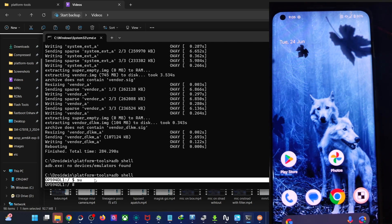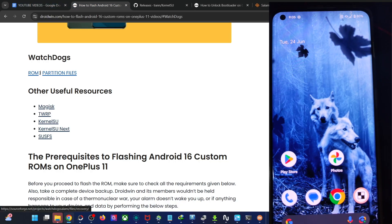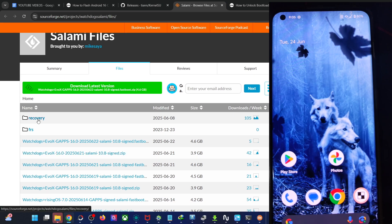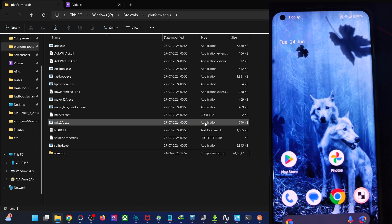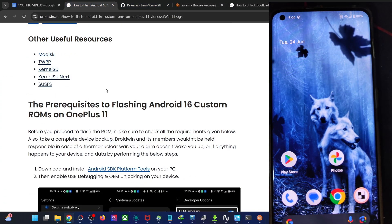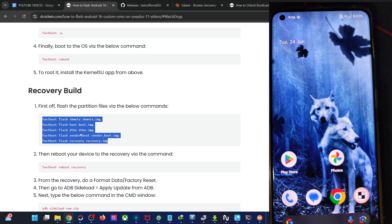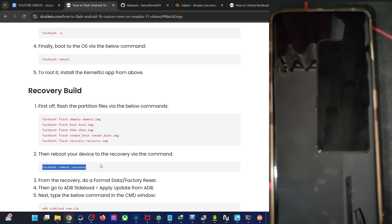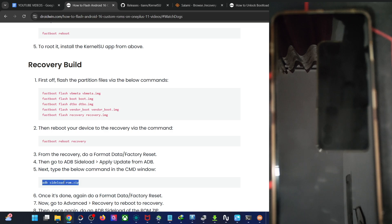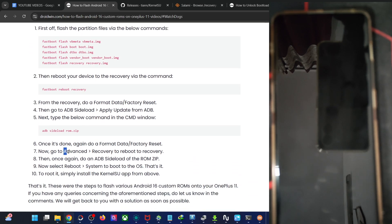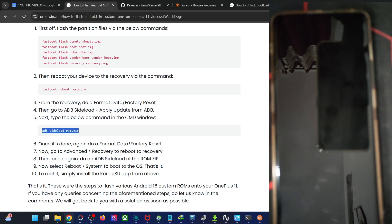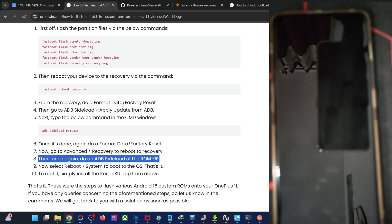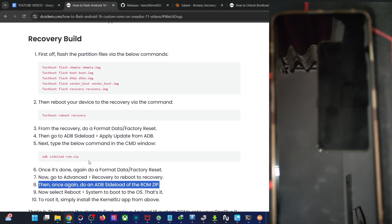Now let's talk about flashing via the recovery method. Download the recovery ROM — the one with no 'fastboot' keyword in the name — and also download all five files (excluding the abl file). Transfer the five files and the ROM into the platform tools folder. Boot into fastboot mode and use the five commands to flash the five files. Then use 'reboot recovery' to enter Watchdog recovery. From there: do a format data, then ADB sideload the ROM zip. Do a format data again, go to Advance > Reboot to Recovery, and ADB sideload the ROM again. This flashes the ROM to both slot A and slot B. After the second sideload, format data once more, reboot to recovery, sideload again, and then choose Reboot System. It's a lengthy process — that's why the fastboot method is recommended.